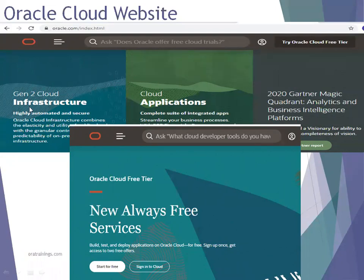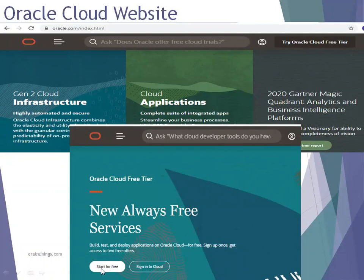We need to get into the Generation 2 Cloud Infrastructure URL. Once you click on that, it shows an option to start for free or sign into cloud. You have to click on sign into cloud if you already have login credentials. If you are new and don't have any credentials, you have to click on start for free.